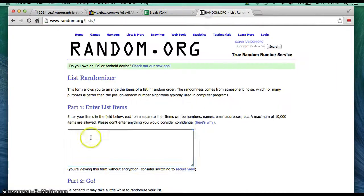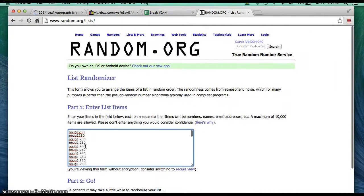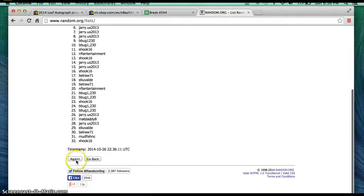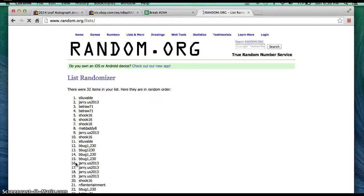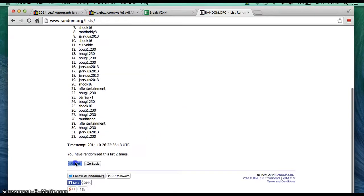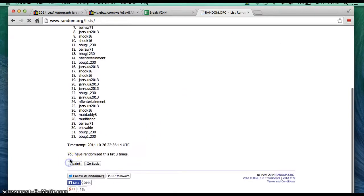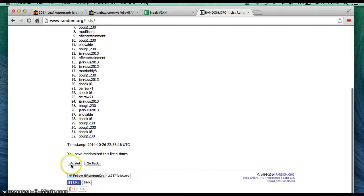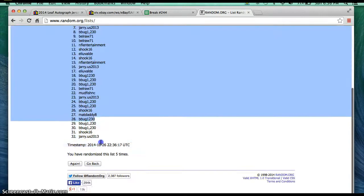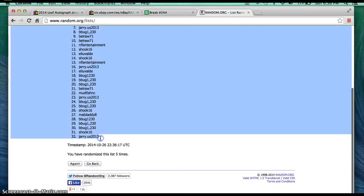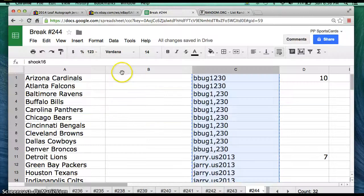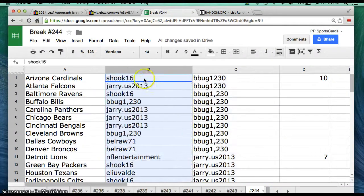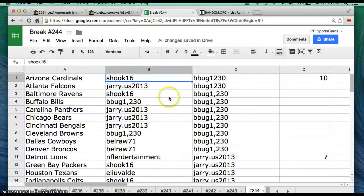All right, let's go ahead and copy these and paste into random.org. There's everyone's name. I'm randomizing five times. Shook, you're on top and Jerry, you're on the bottom. Let's go paste here in column B. Now this will be the team you have.